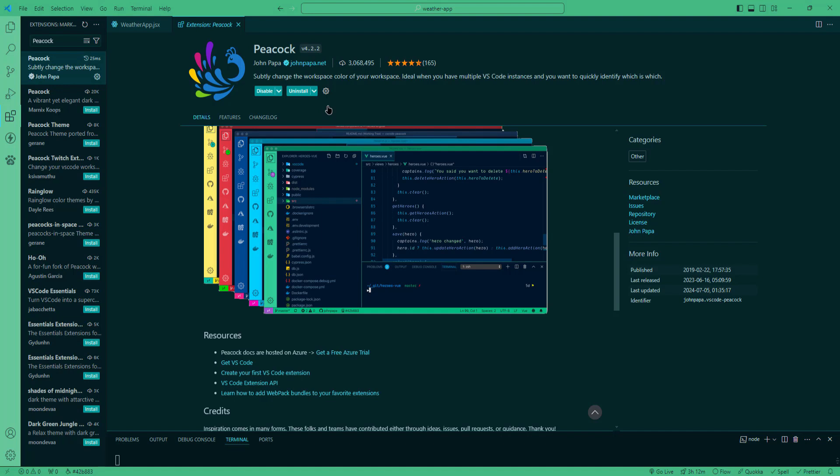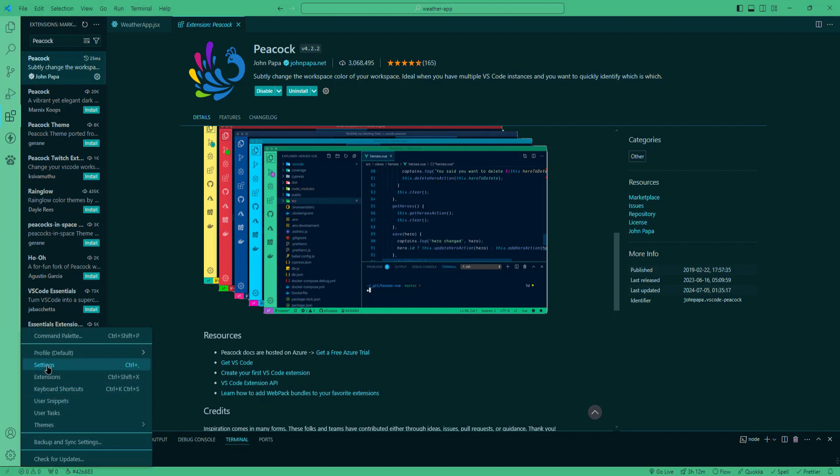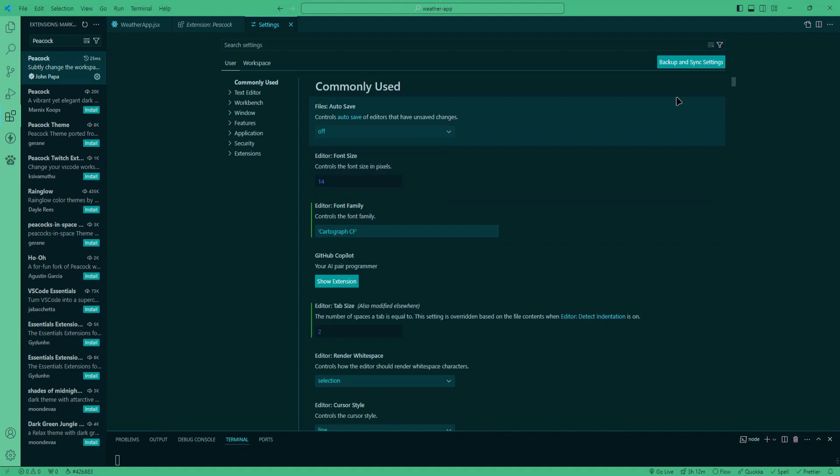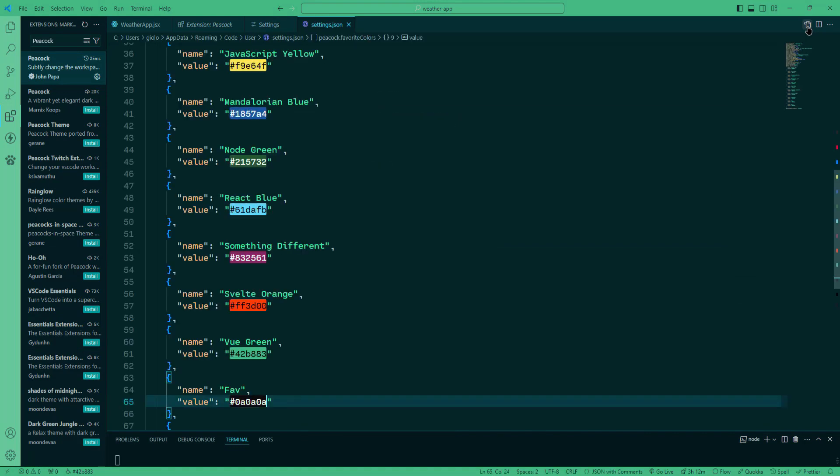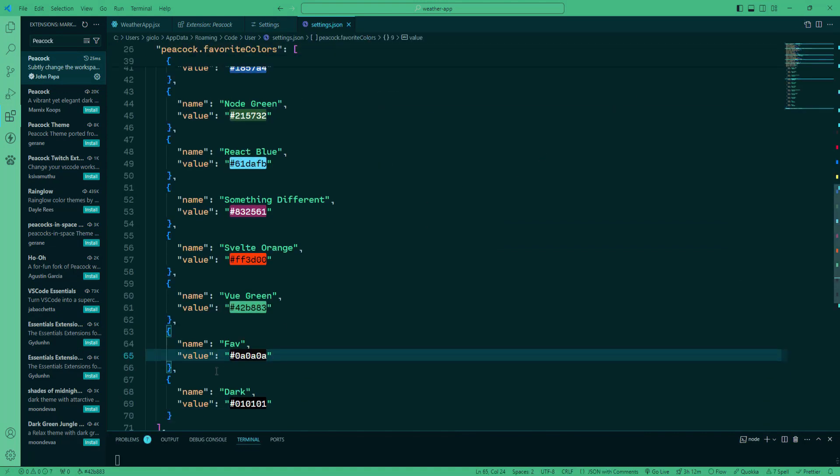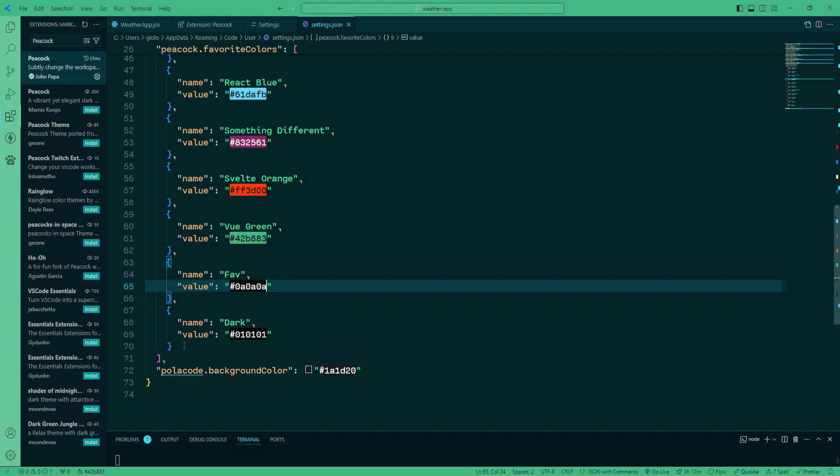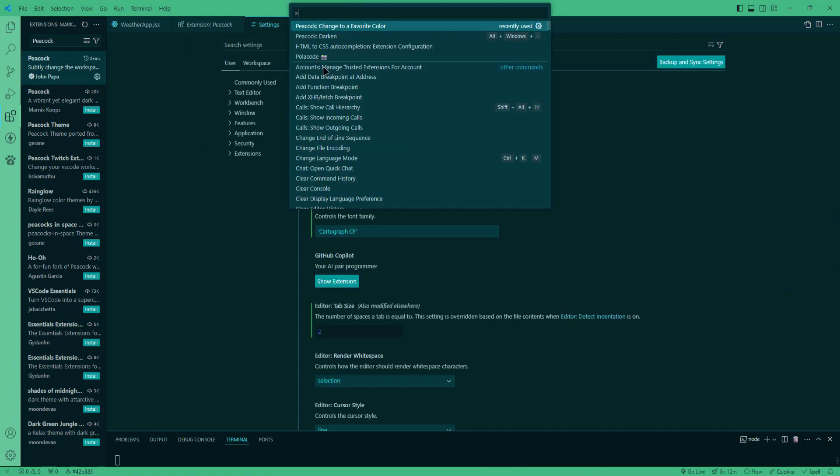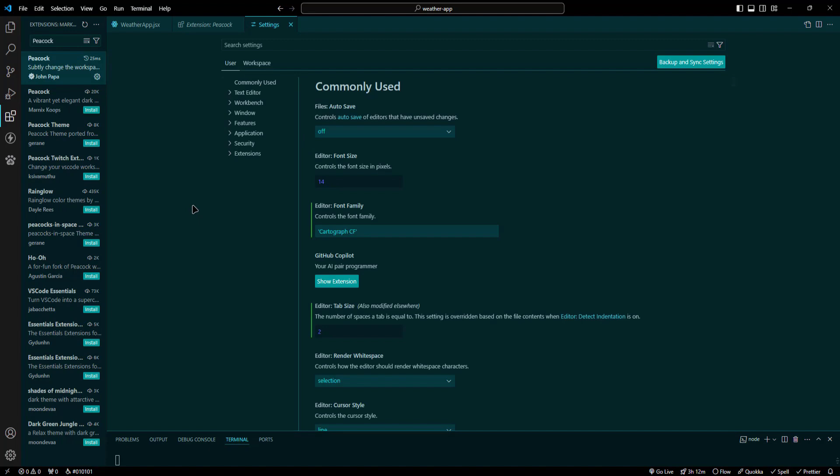If you want to use custom colors, you can easily do that by configuring the settings. Go to Settings, then open JSON file, find Peacock colors and add your custom colors to this list by specifying the color codes. This way you can quickly switch to your preferred colors using the common palette.